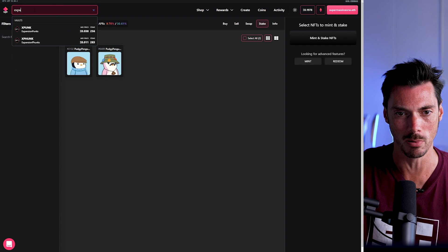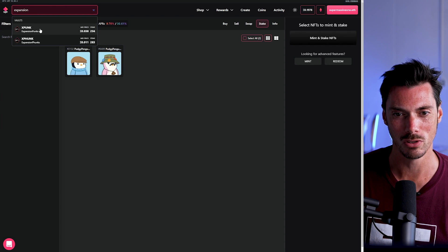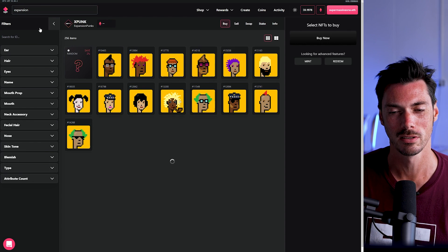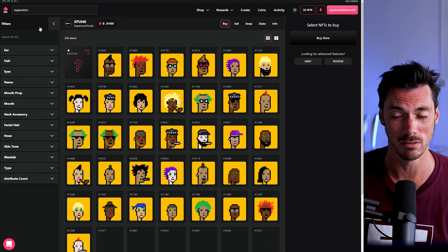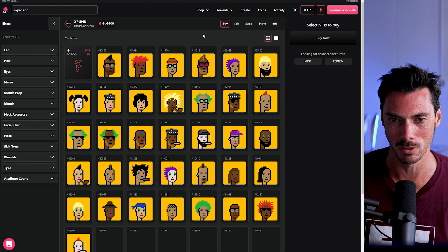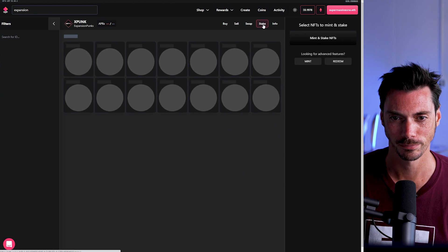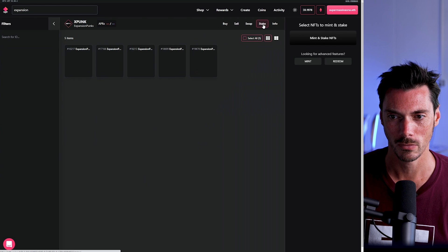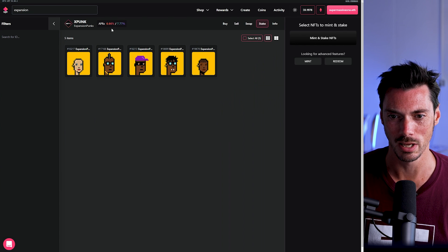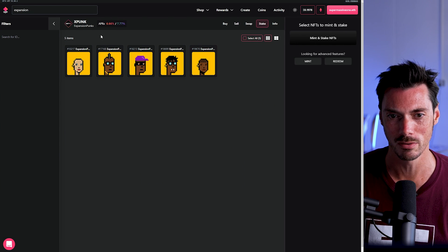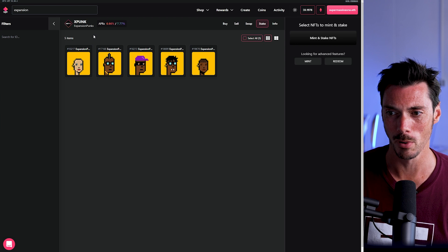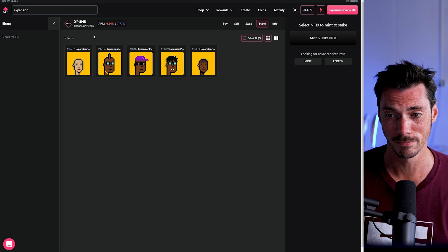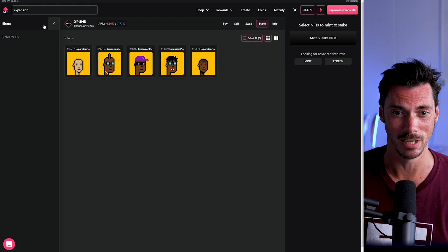And what about, oh, I have some expansion punks. I've been wondering what to do with these. I bought them on a whim, as you do, aped in. And now, like, what do I do with them? So let's have a look at the staking. 6.6% for doing nothing. I mean, they're not worth very much, so I probably wouldn't bother. But I could.